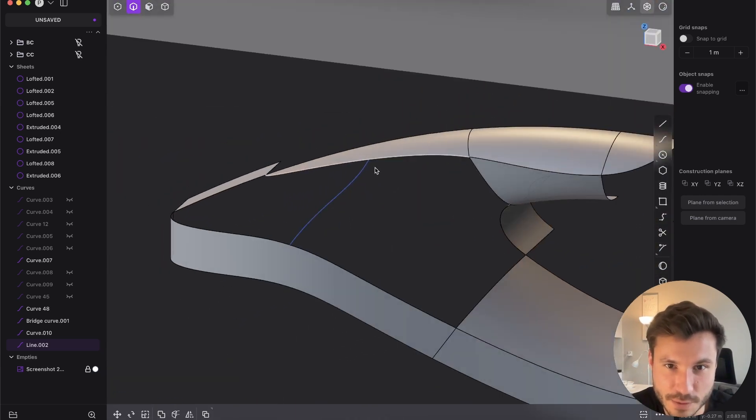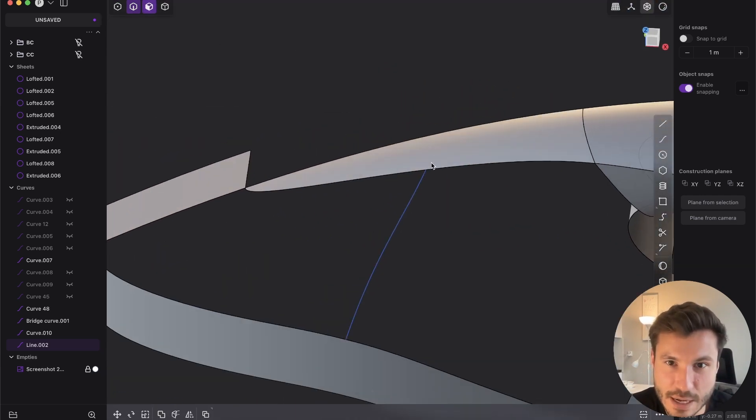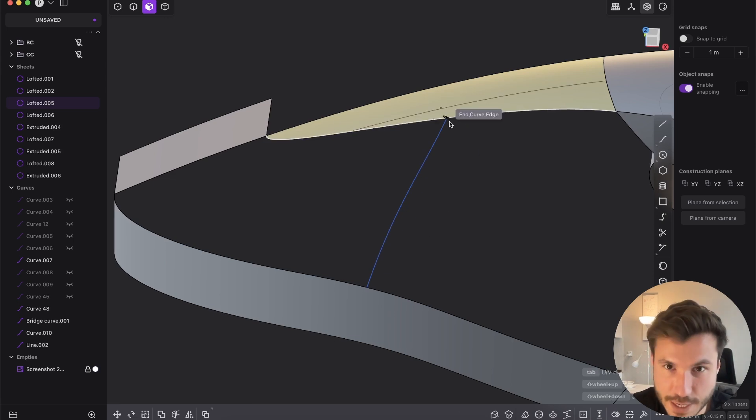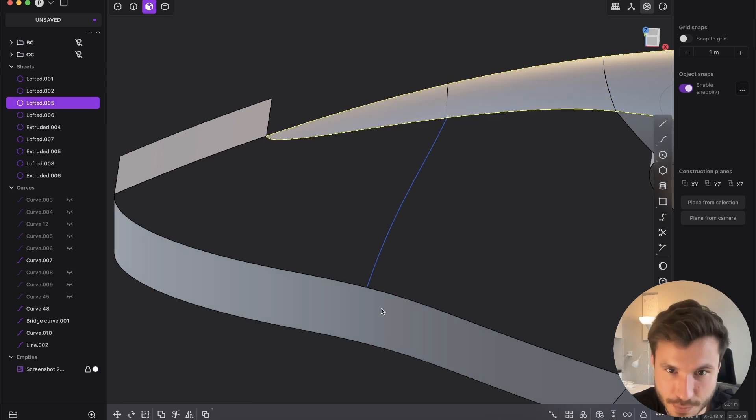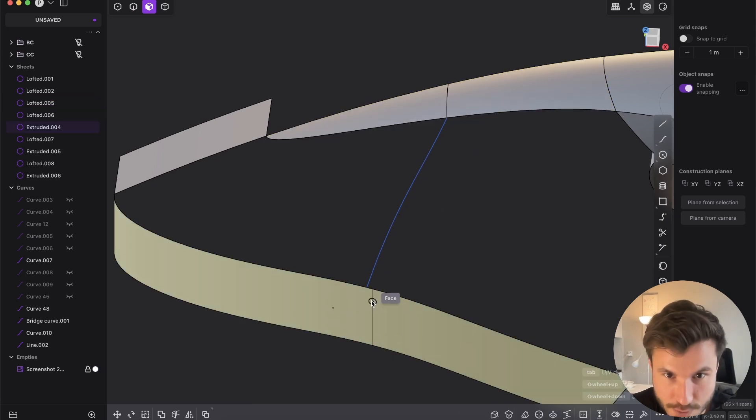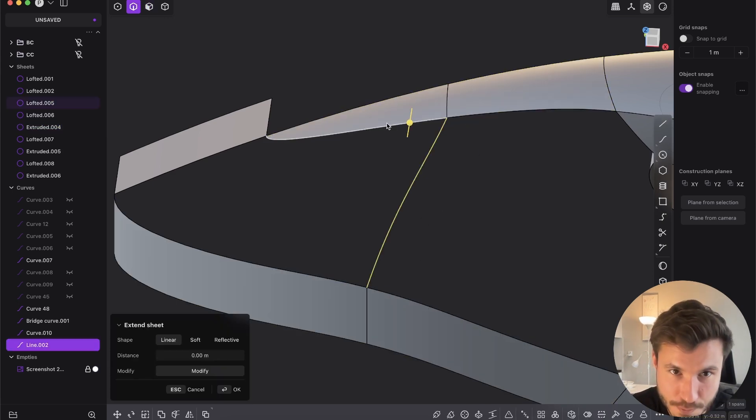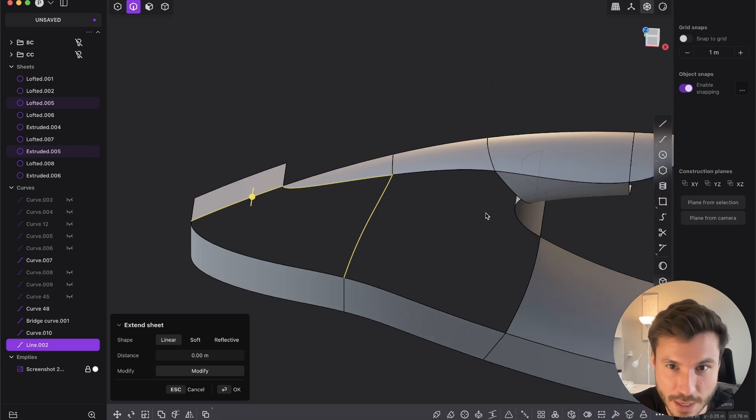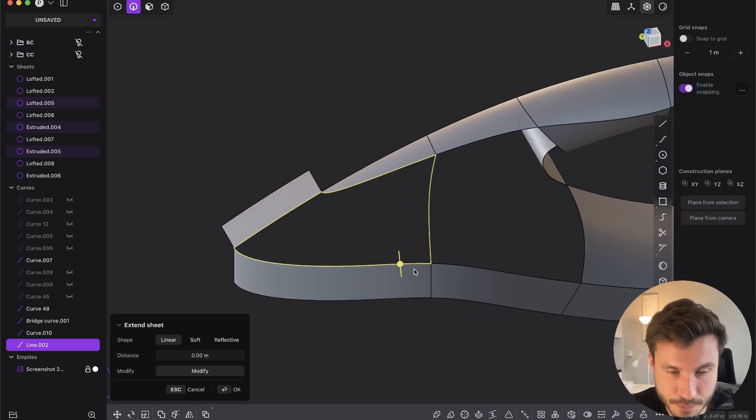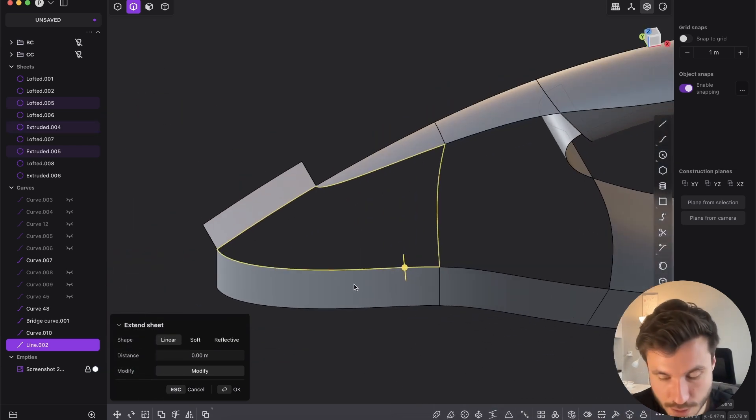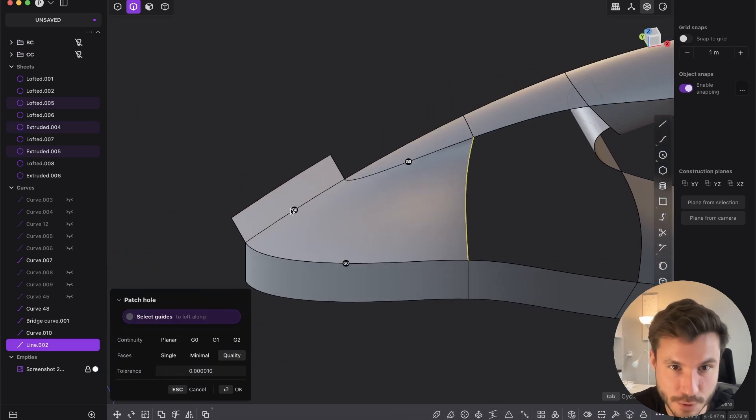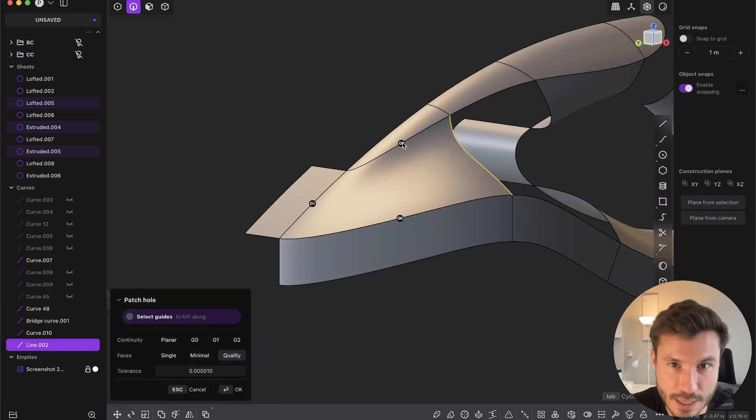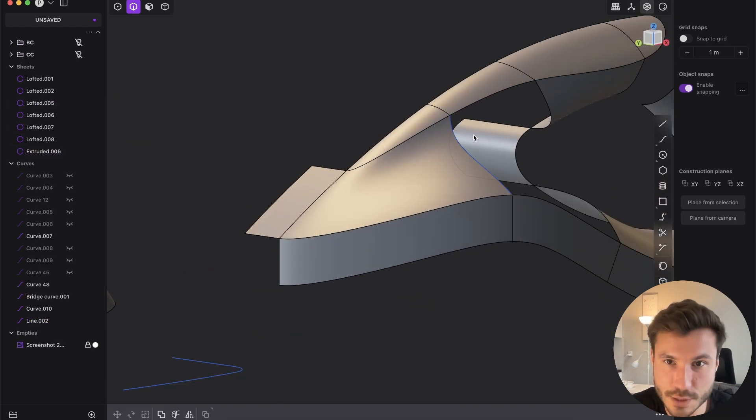It's going first a little bit up and then creating this curve. I don't know how to explain that, but I hope you understand. Then we have to give here an extra edge and also here an extra edge.